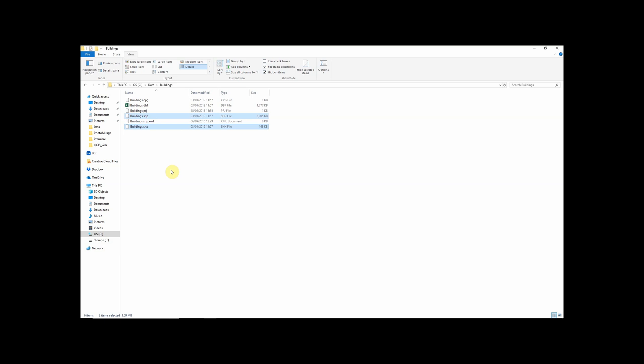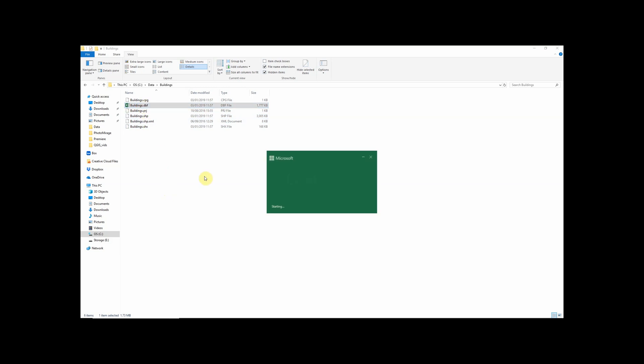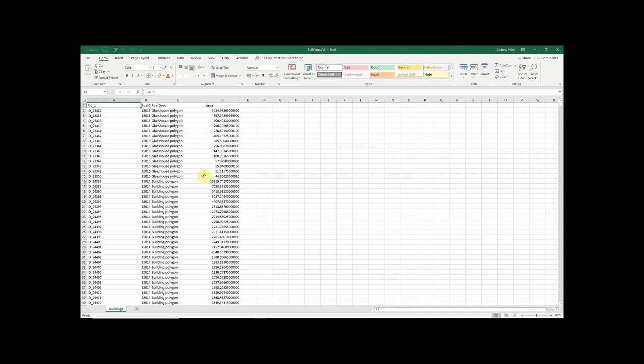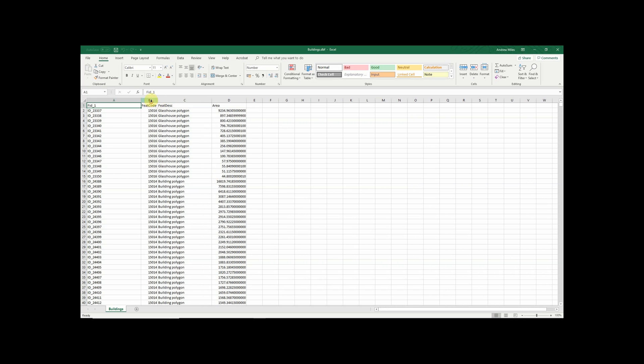But obviously there's more to your shapefile than just geometry and the attribute data is actually contained separately within the dbf file. And dbfs are quite useful because although they form part of the shapefile they're actually a file that's readable in its own right by software like Excel or many other spreadsheet and data analysis software types.